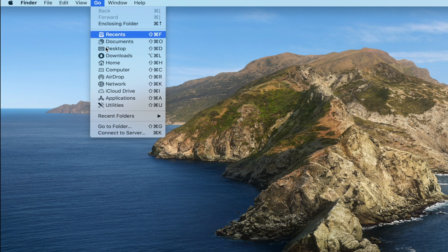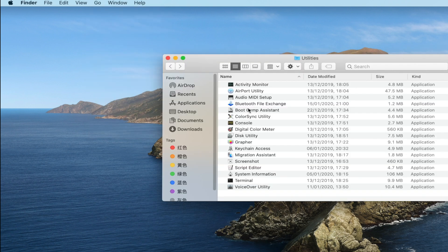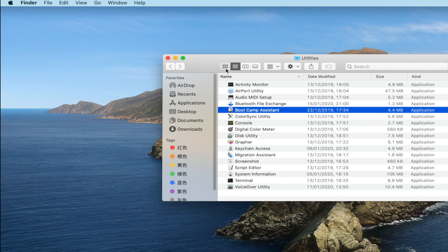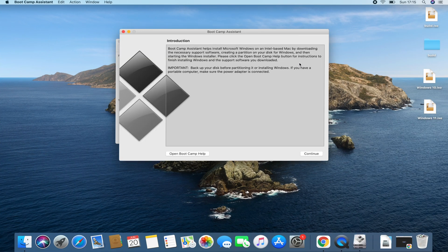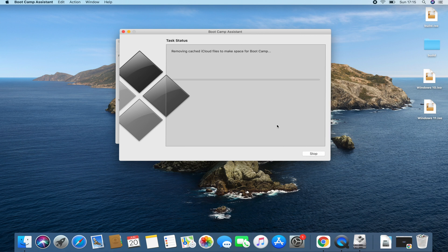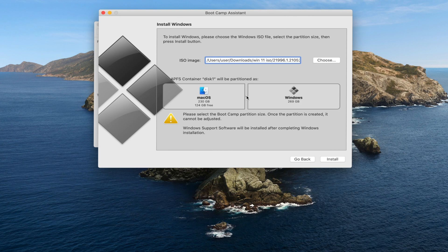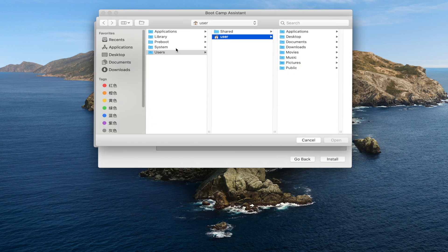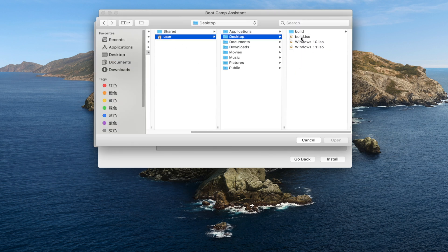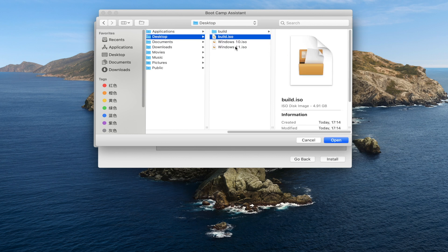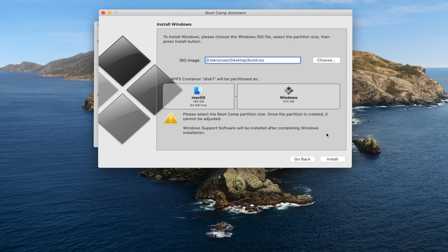The next thing is to head over to the Utilities folder, locate Boot Camp Assistant, and open it. Click Continue, then create a partition for your Windows installation. Then click Choose ISO, go to the desktop, and select the build.iso — remember not to select the original Windows 10 or 11 ISOs, only the one you built. Click Open, then click Install.